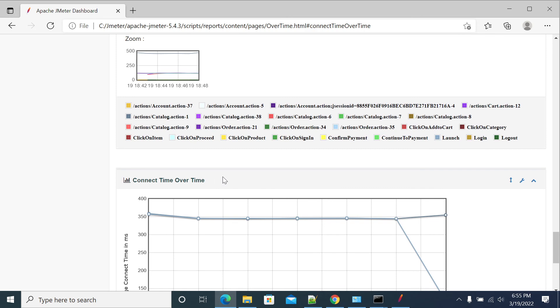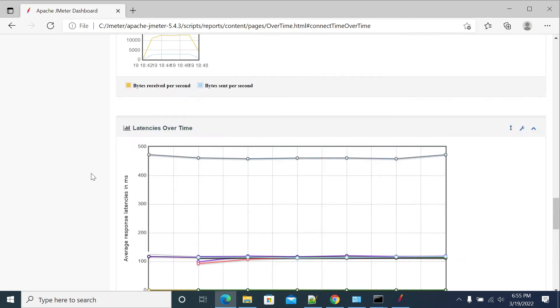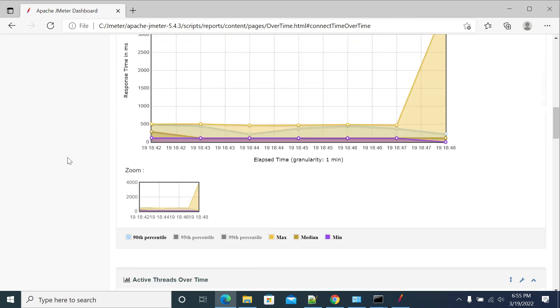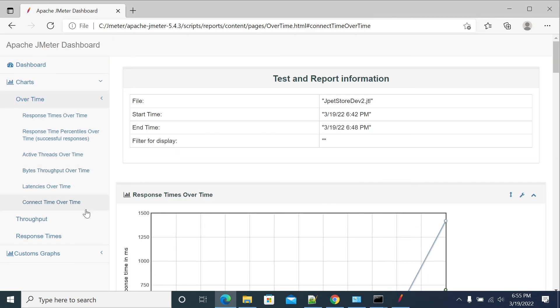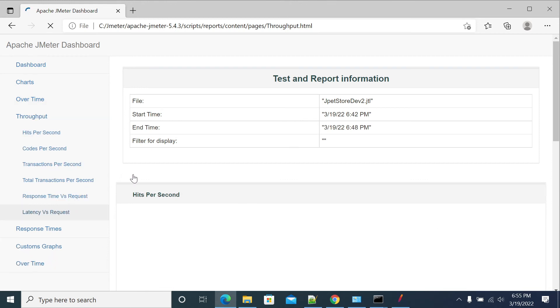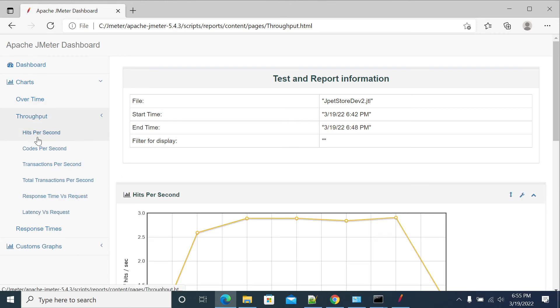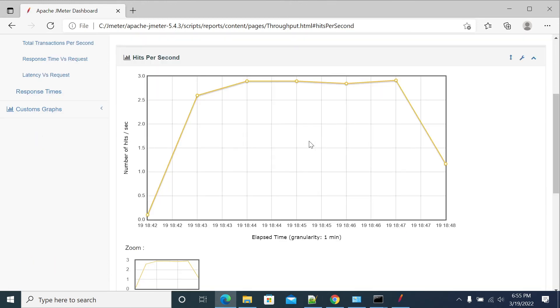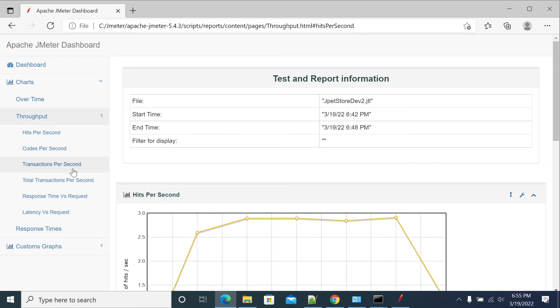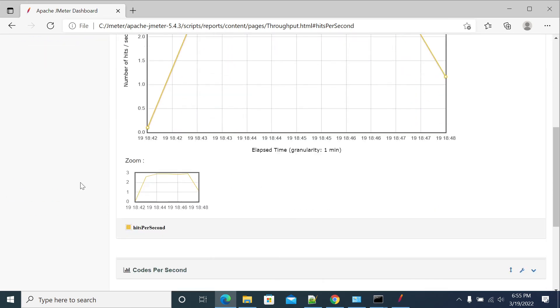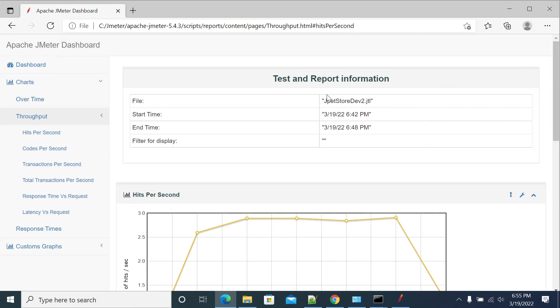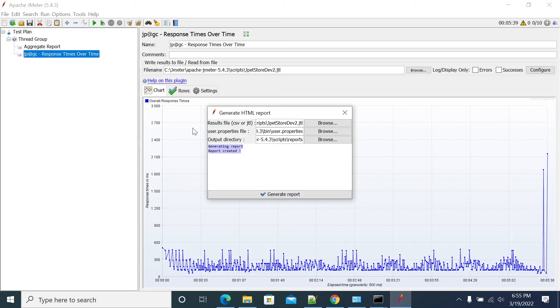If you come to throughput, you have throughput, throughput was six per second. So you have all different types of graphs. If you generate a report, you will get all the information using the JTL file.